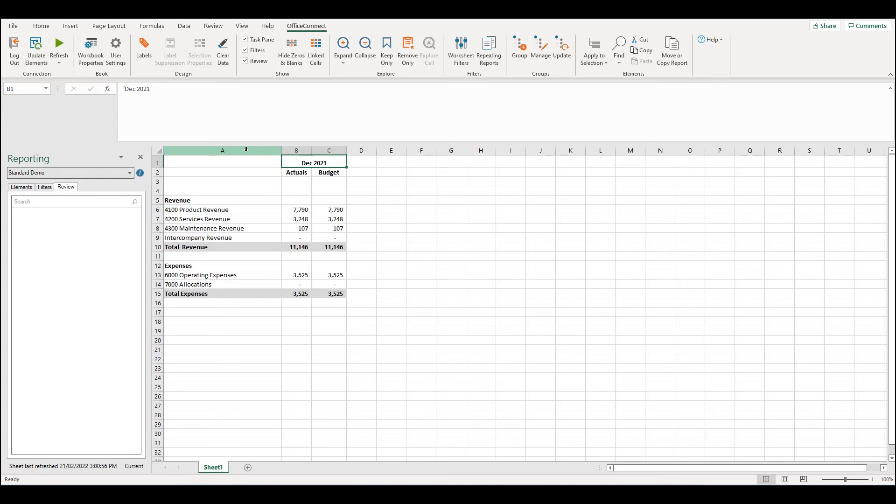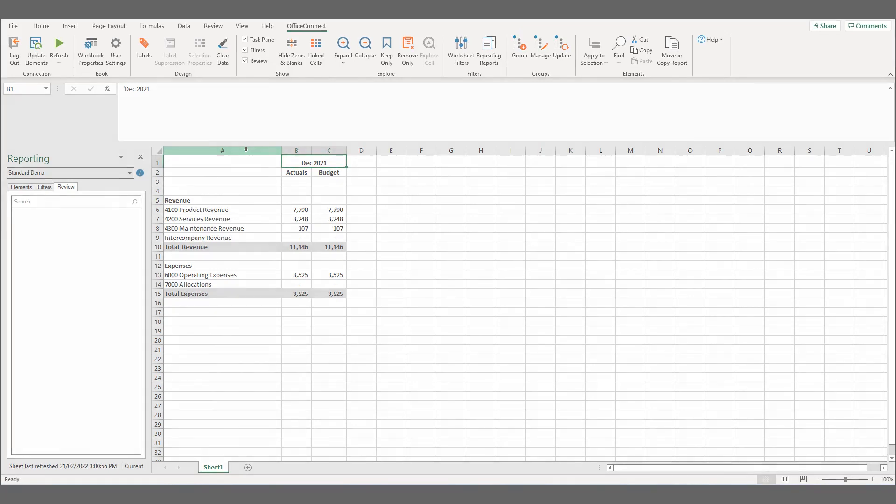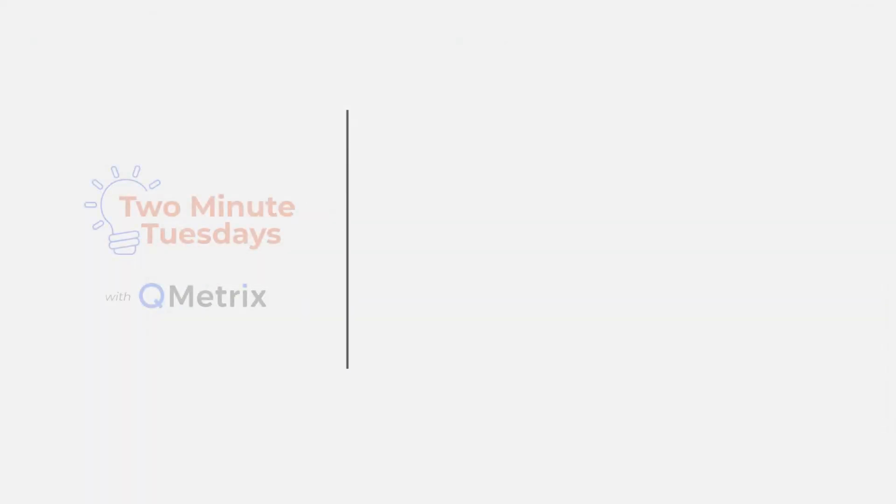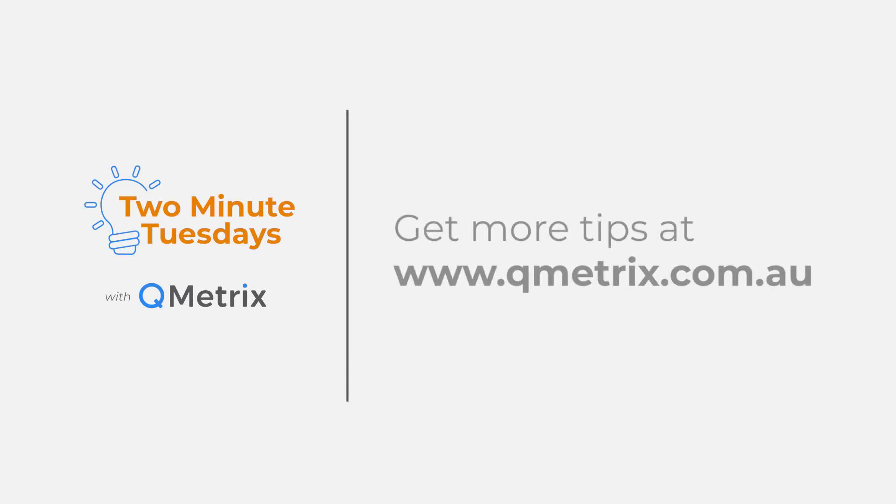Whilst relative dates serve a great purpose of being dynamic and makes maintaining reports a breeze there are times where it is necessary to have a static date which does not change. In Office Connect this is called an absolute date. We could handle these in two ways. Tune in to our next video which will discuss absolute dates for Office Connect.